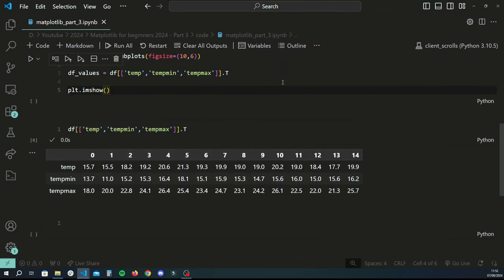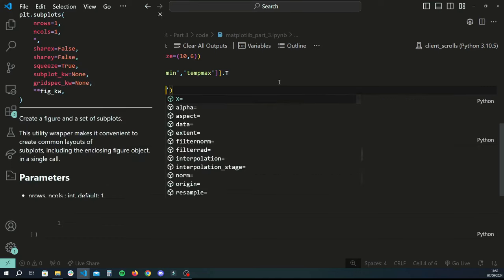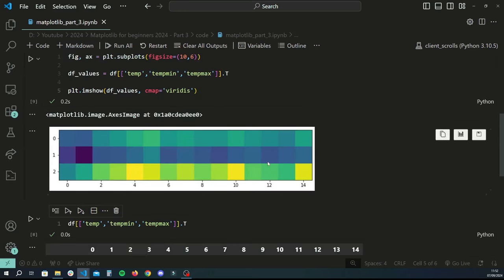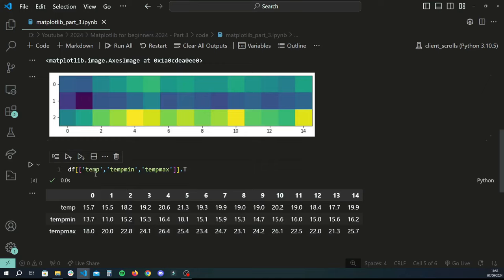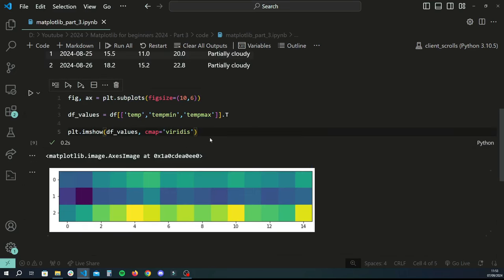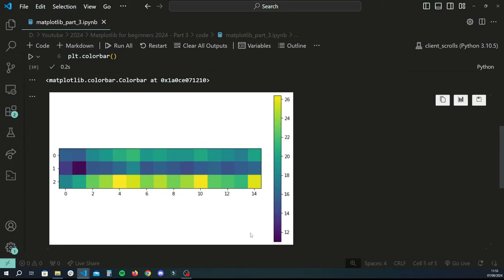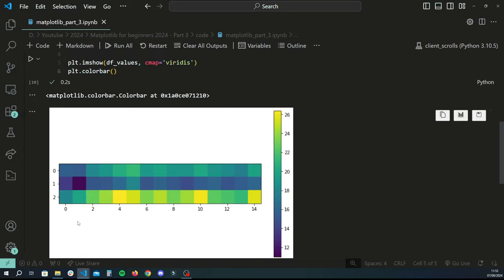Now we can actually start plotting. We do plt.imshow to plot a heat map, passing df_values and using one of the popular color maps called viridis. Running it gives us a heat map — not very clear at first sight, but it has plotted temperature, min temperature, and max temperature. To make it clearer, we add a color bar with plt.colorbar. Now we can see that lighter colors represent higher temperatures and darker colors represent lower temperatures.